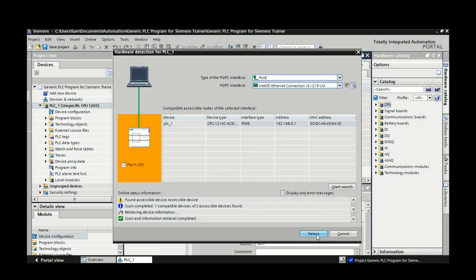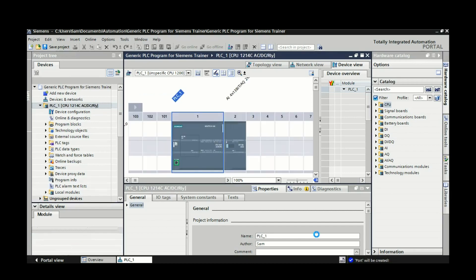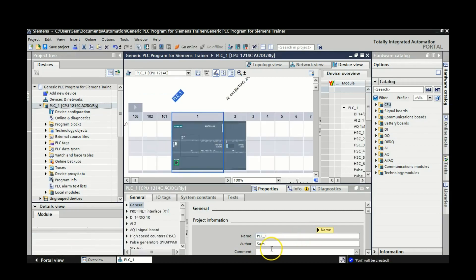So we're cool that that's the one that we need to talk to, so we're going to hit detect. And you'll see right here that it goes from a generic PLC to the exact PLC and analog input output that we have beside it.